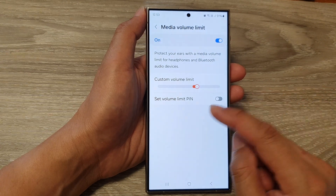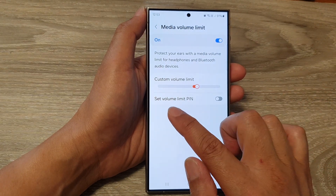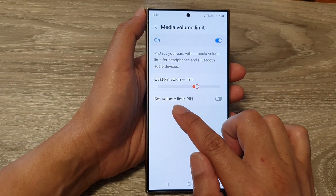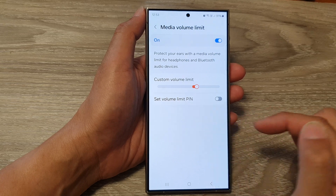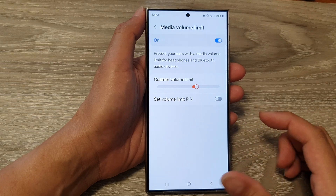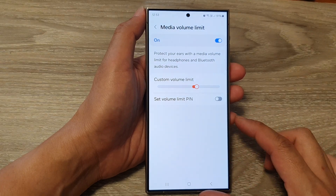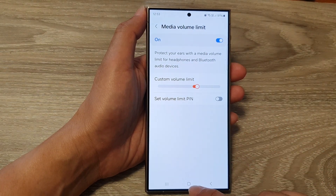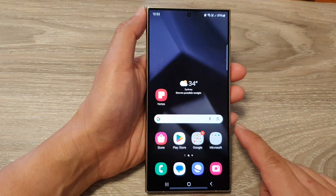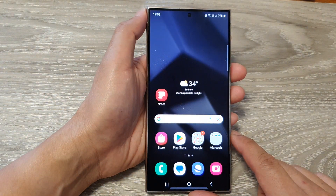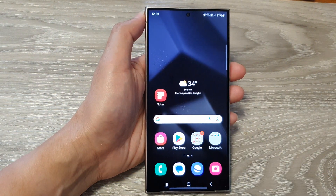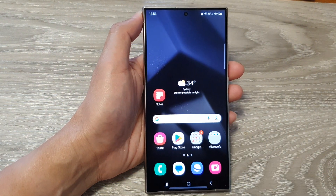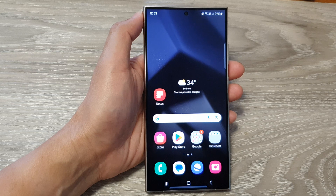And that is how you can set the volume limit PIN on the Samsung Galaxy S24 series. Finally, tap on the home button to return to the home screen. Thank you for watching — please like and subscribe to my channel for more videos.